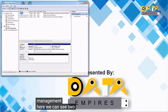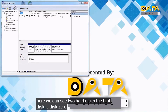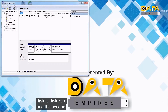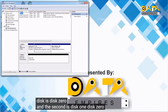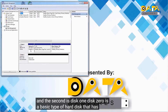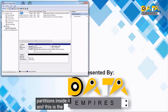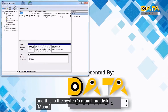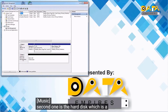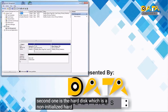Here we can see two hard disks. The first disk is Disk 0 and the second is Disk 1. Disk 0 is a basic type of hard disk that has three partitions inside it — this is the system's main hard disk. The second one is a non-initialized hard disk.